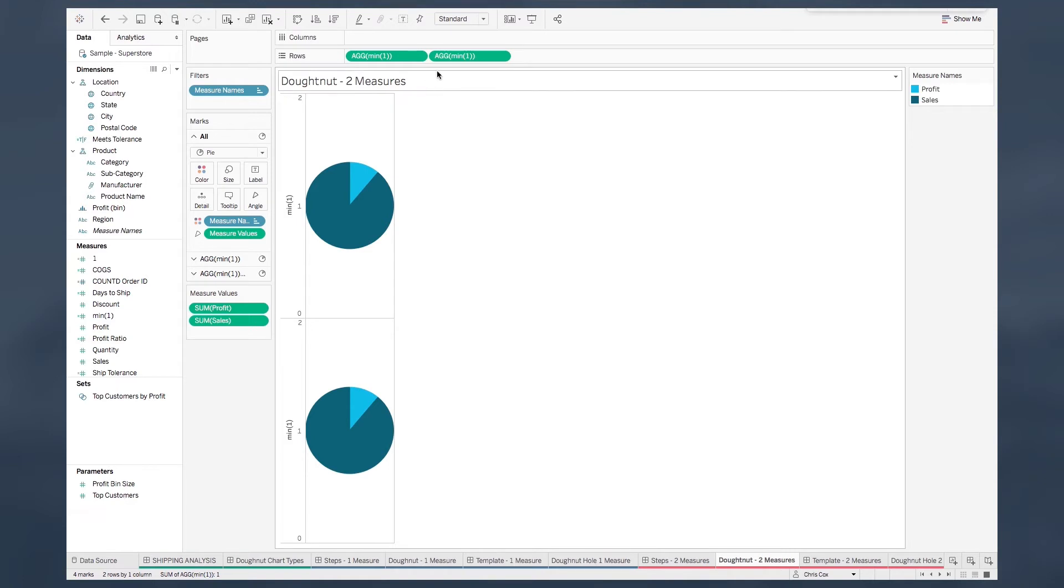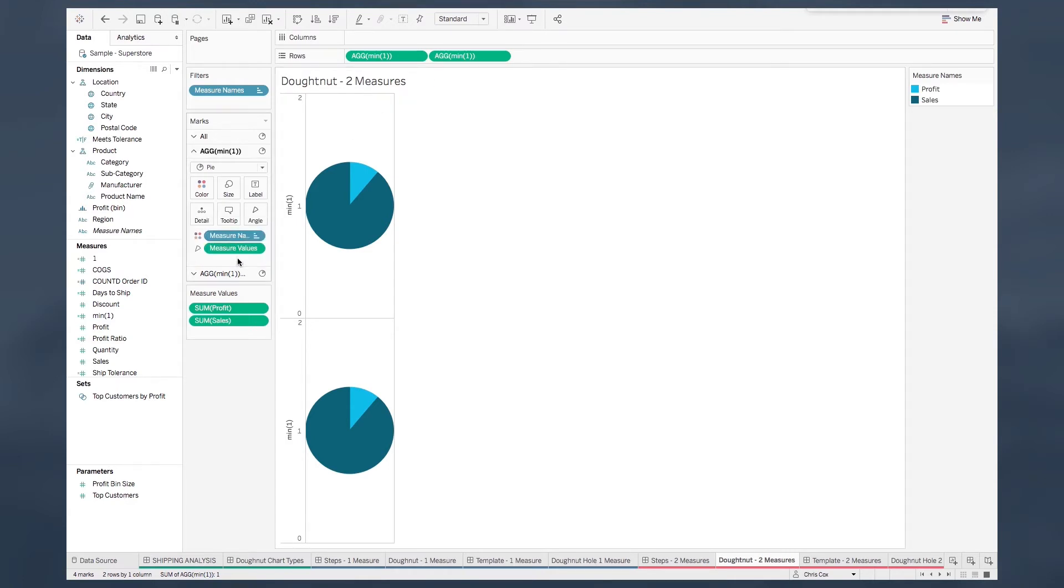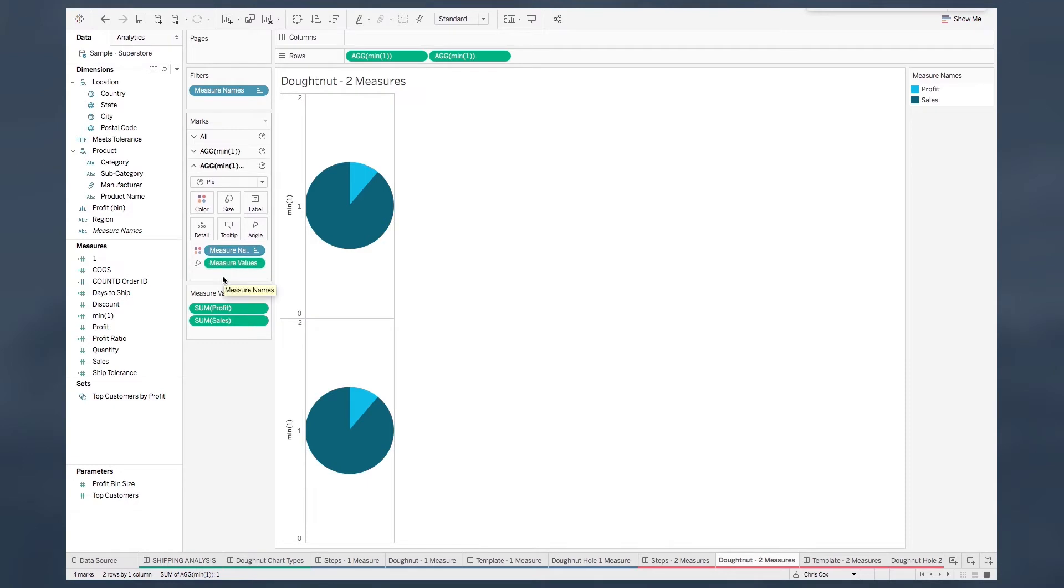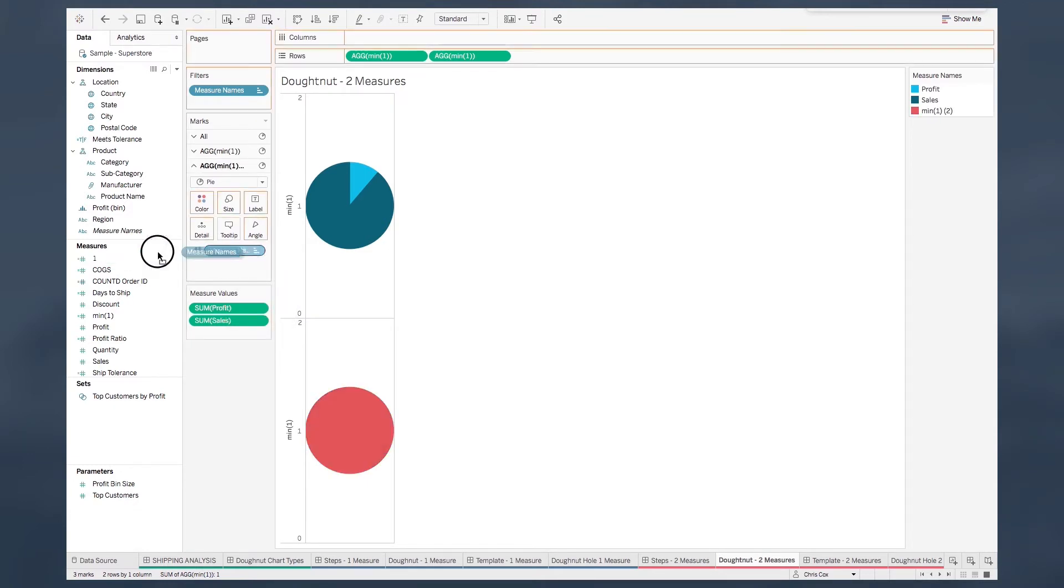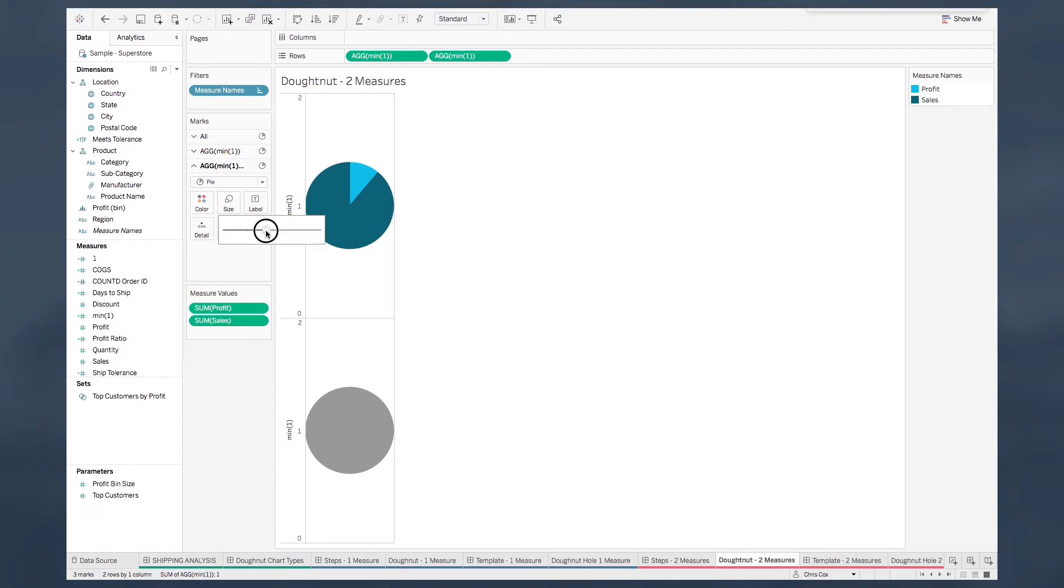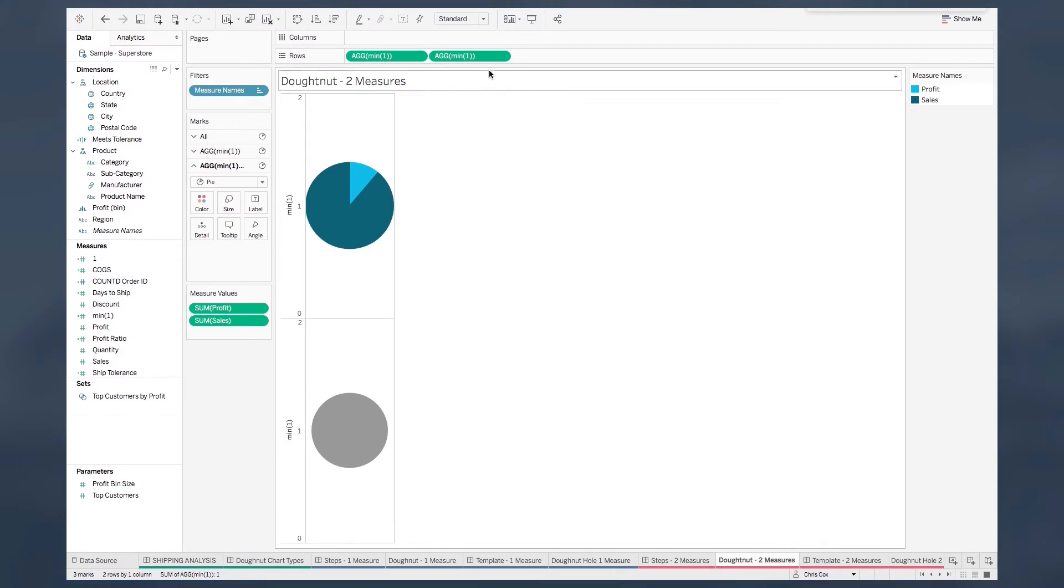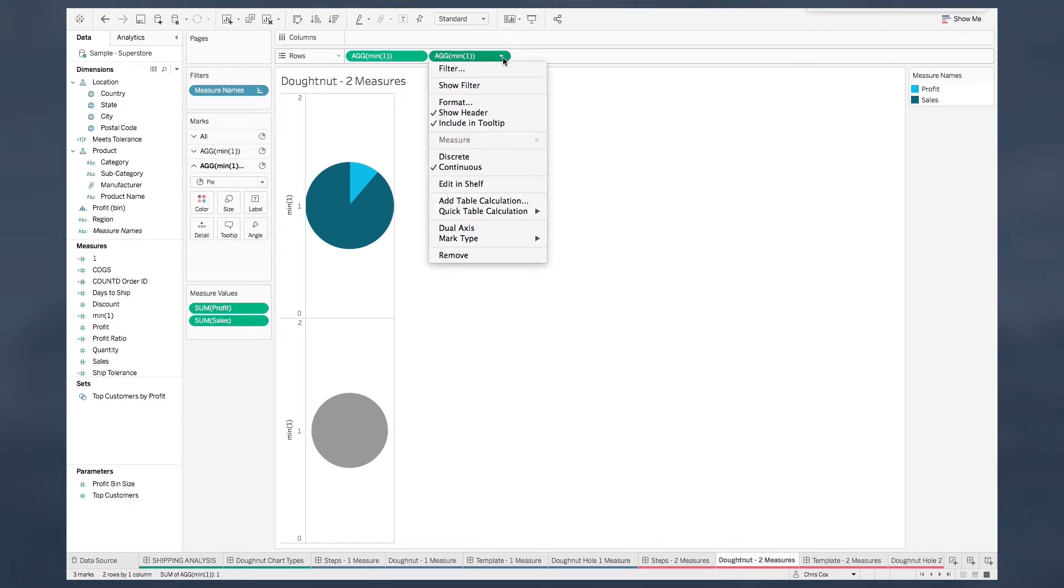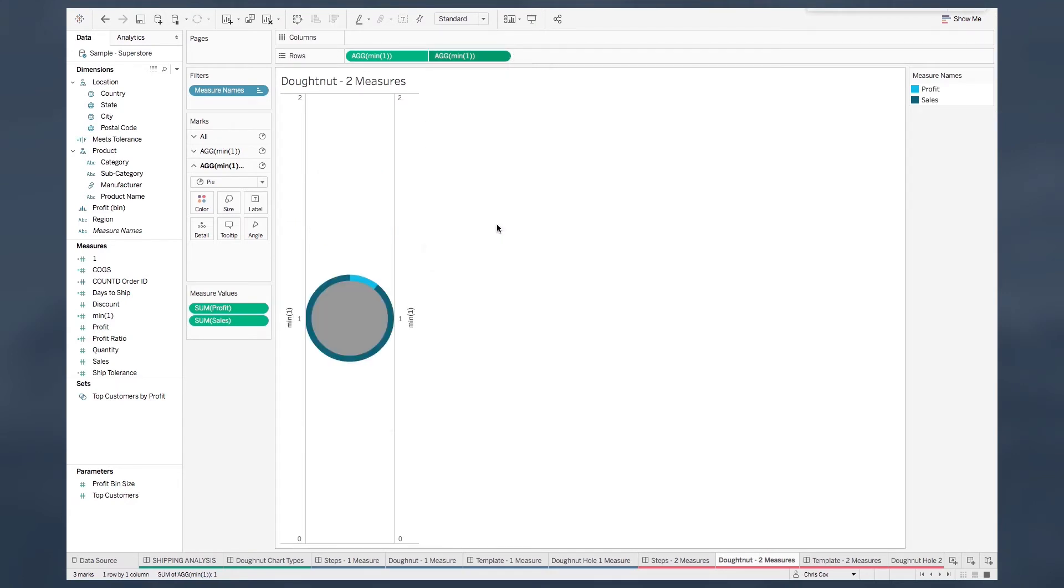What this has also done for us is create two different marks cards. One for my top graph and one for my bottom graph. Click on the second or the last one and then just take everything off and you'll get a gray circle here at the bottom. Then all we need to do is on the same marks card click your size shelf and make the size a little bit smaller than your top one. Now in order to overlay that circle on top of your pie chart to get that whole donut effect you right click your second pill and choose dual axis.